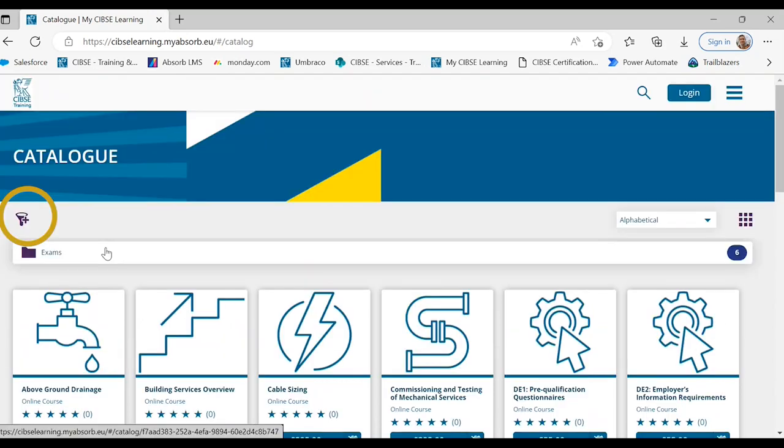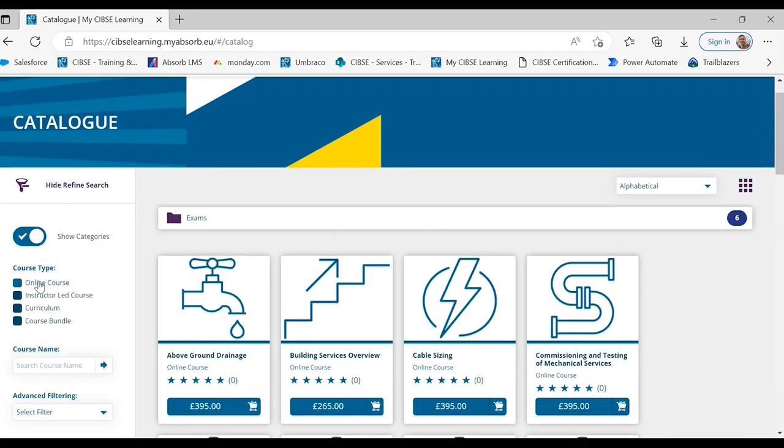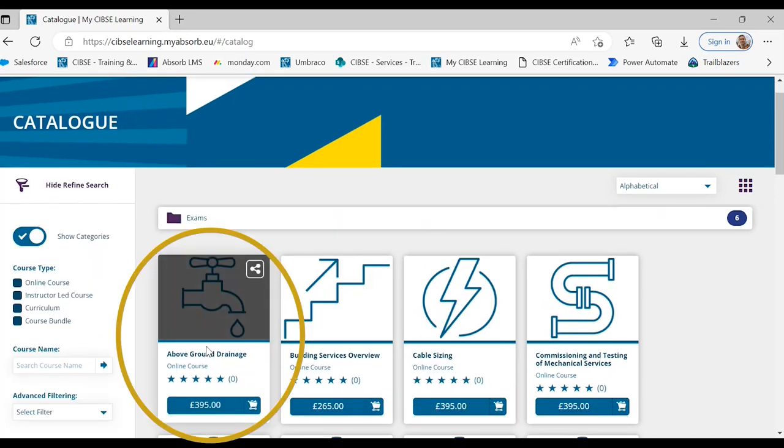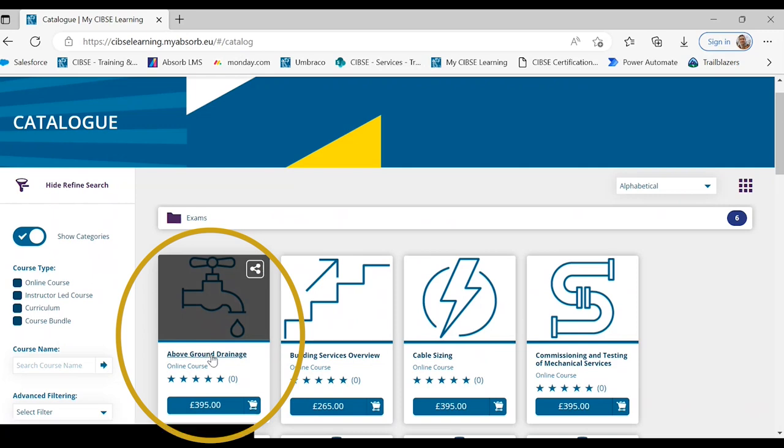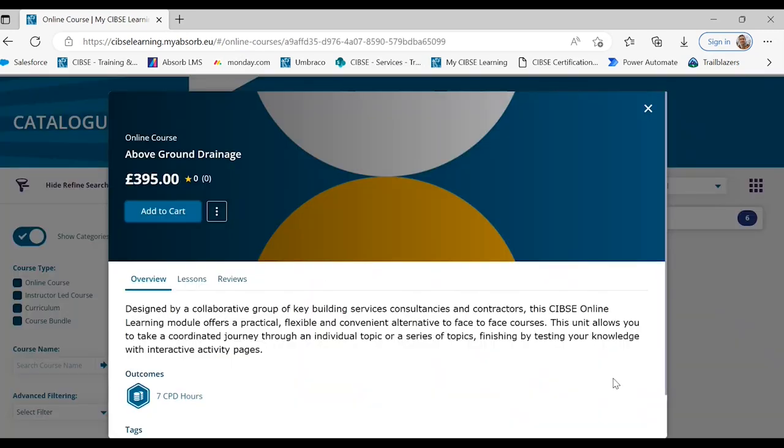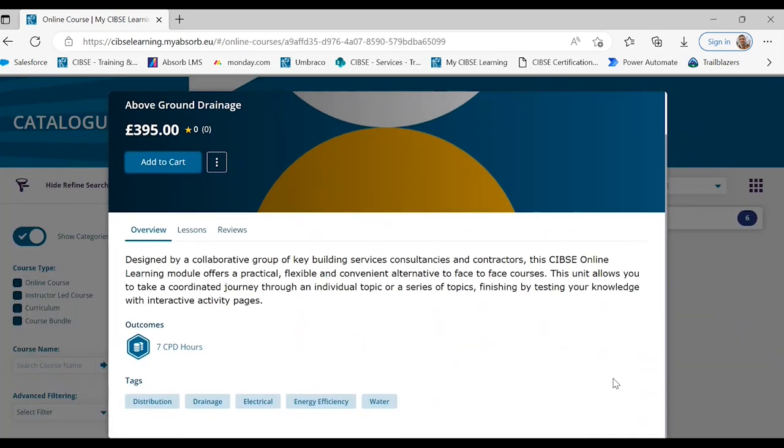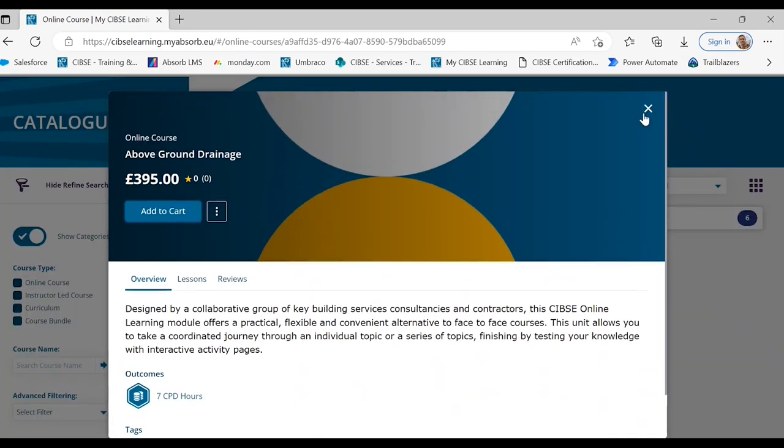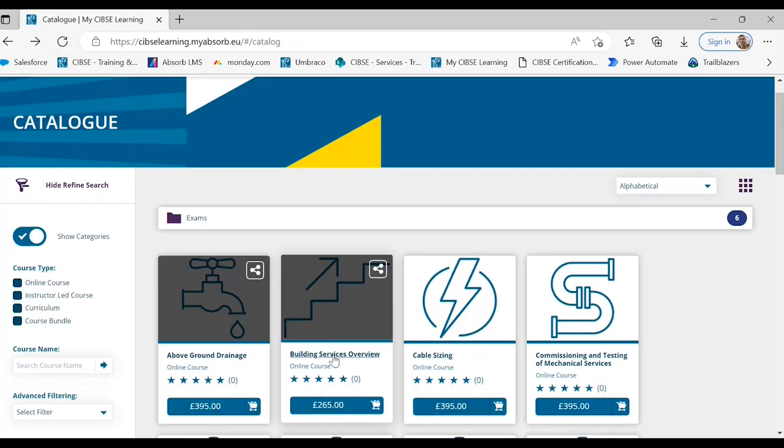You can refine your search by selecting the filter icon on the top left of the page. If you would like a more detailed description of the items including the CPD hours and a general overview you can select the item.